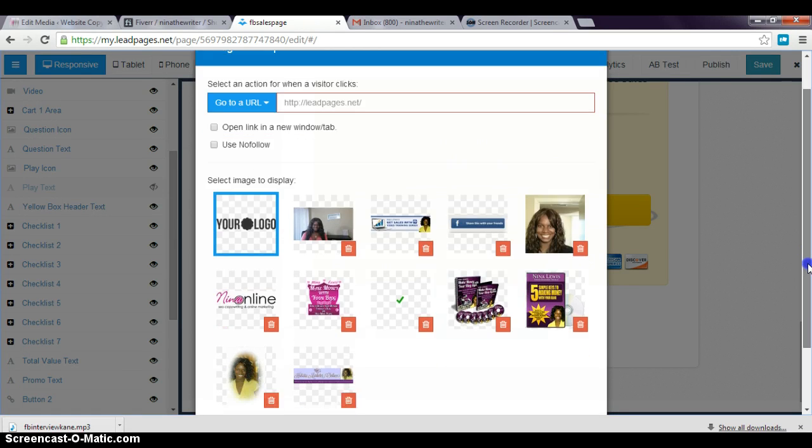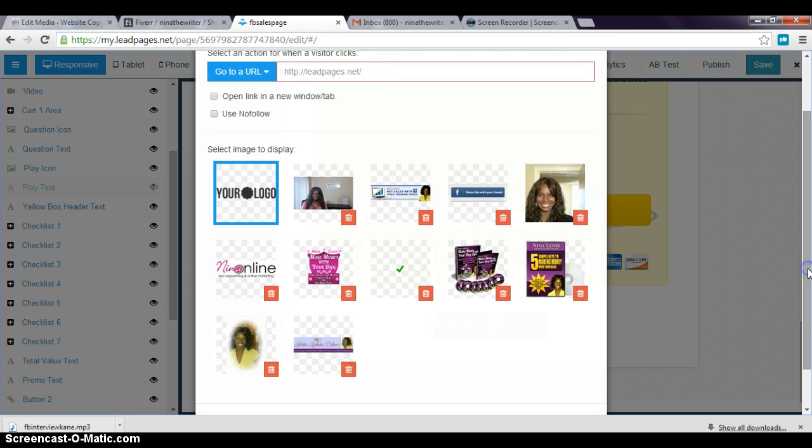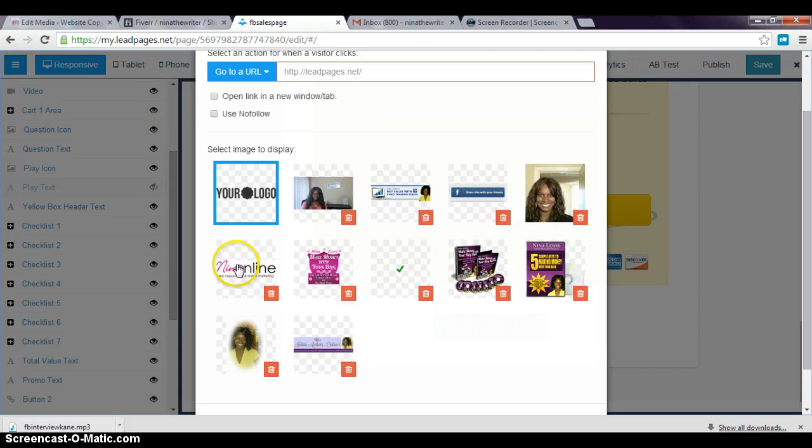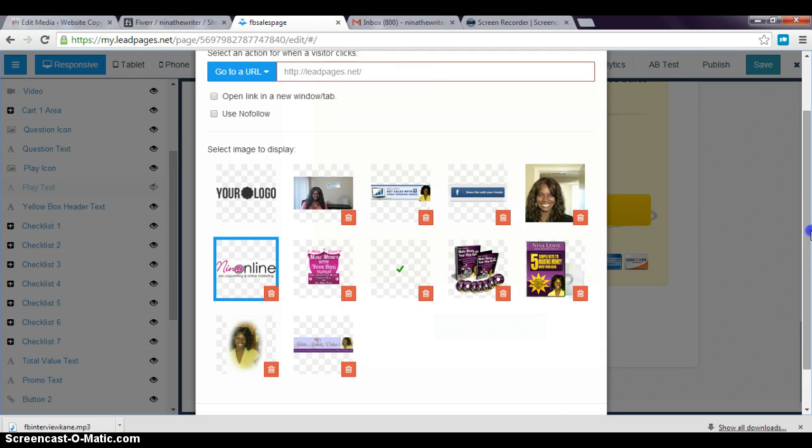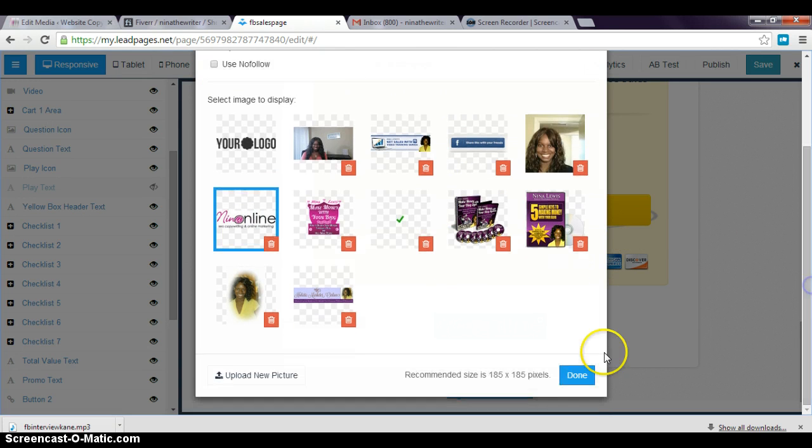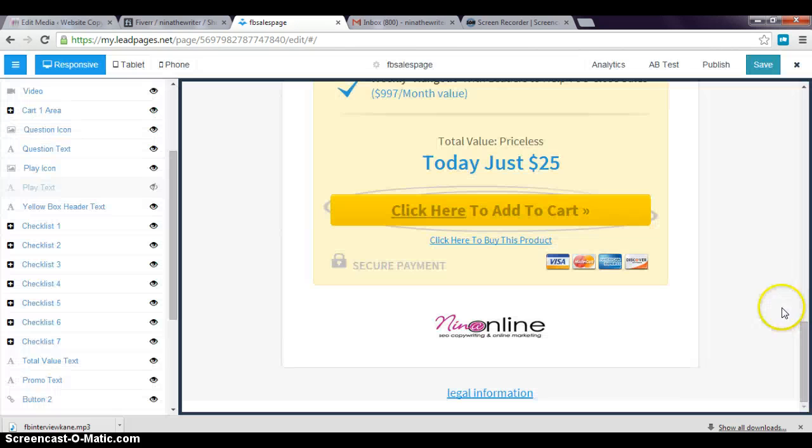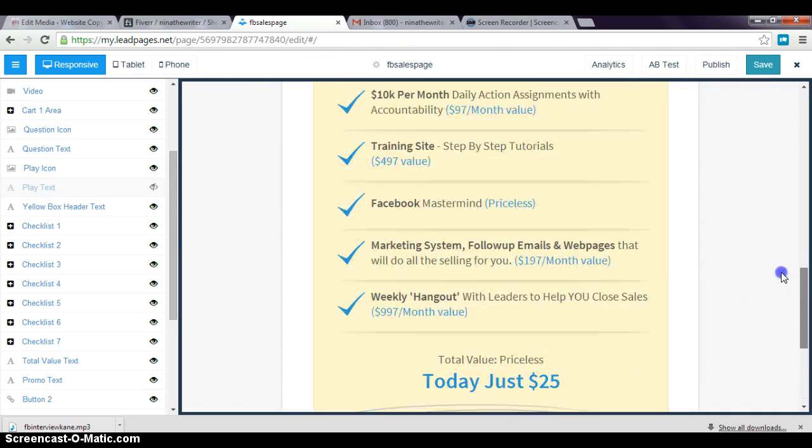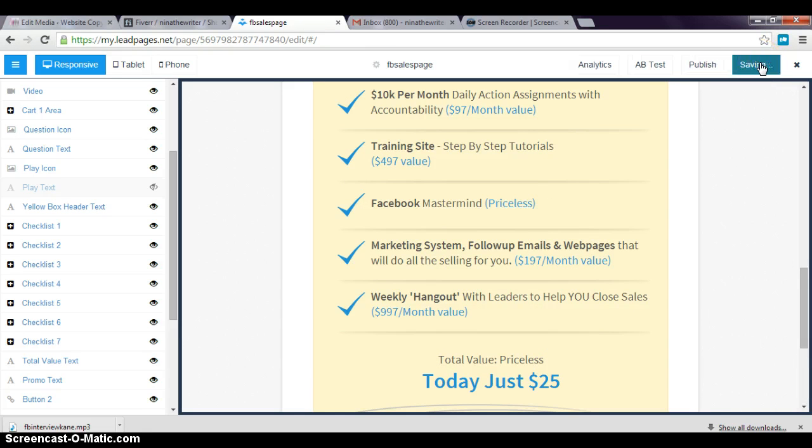This video is already long, or you can get LeadPages yourself—I'm not an affiliate, by the way. Maybe I should be because I just talk about it anyway. You can go ahead and put your logo or whatever picture you have that's in reference to your products. Then I'm gonna change that, but then you go ahead and press save.